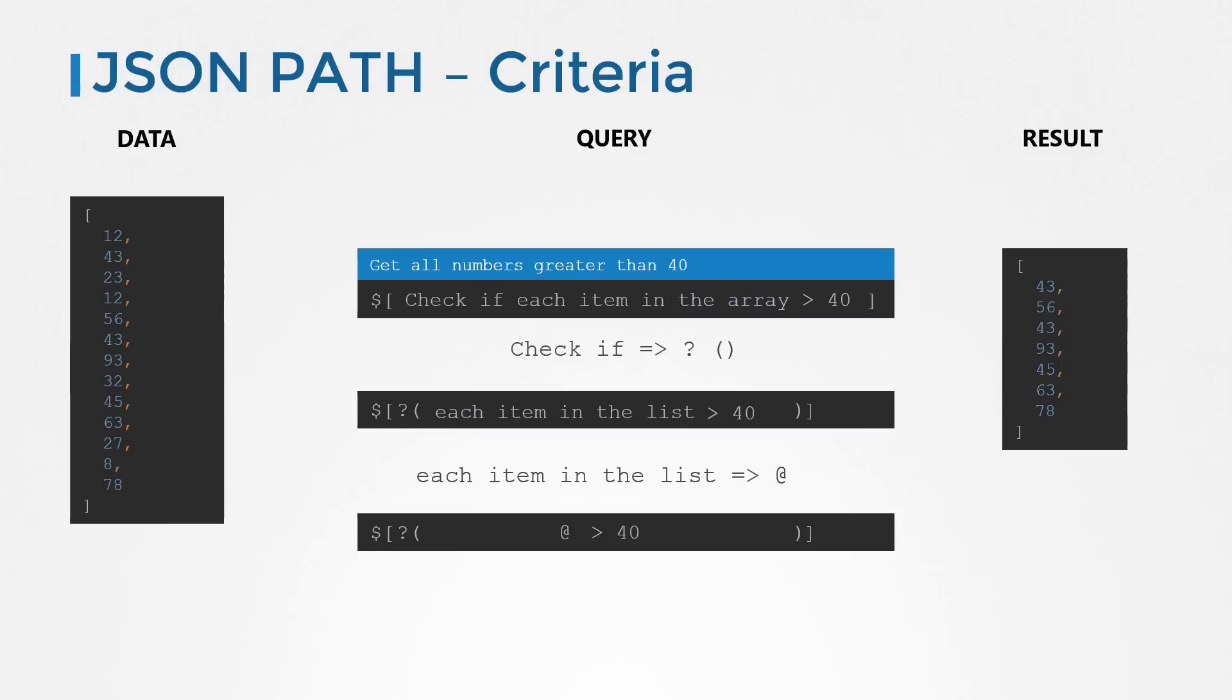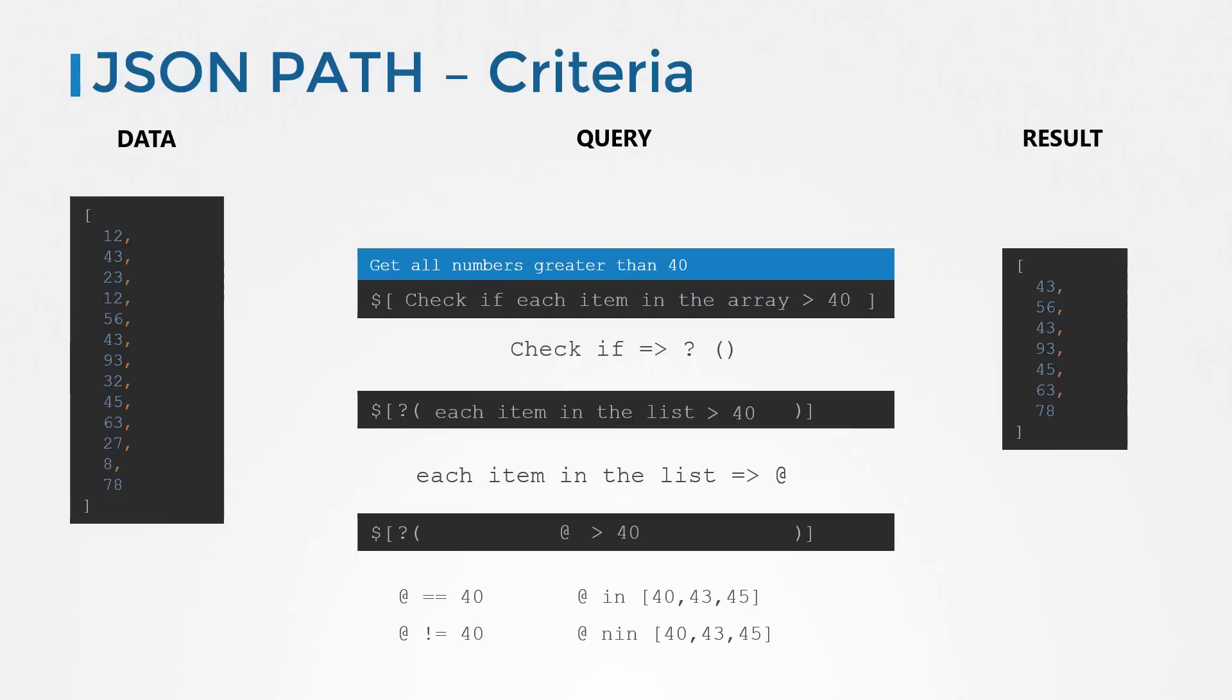Similarly, you can use other operators like @ equals 40, @ not equals 40, or @ in a set of numbers. So that would return all the numbers that are either 40 or 43 or 45, and @ not in a set of numbers. So that would return all those numbers that are not 40, 43, or 45. So those are a few operators of the many available with JSON path.